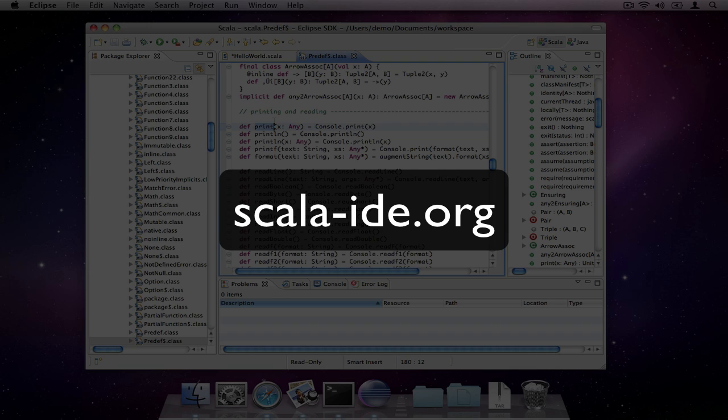If you have any questions, the place to ask them is the Scala IDE user mailing list. If you like what you see and you'd like to contribute, head over to the Scala IDE dev mailing list. Patches are always welcome.